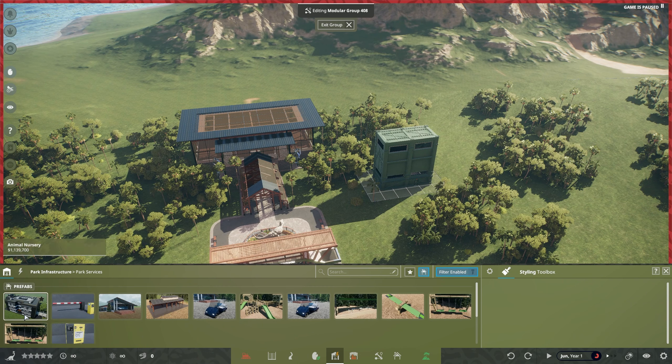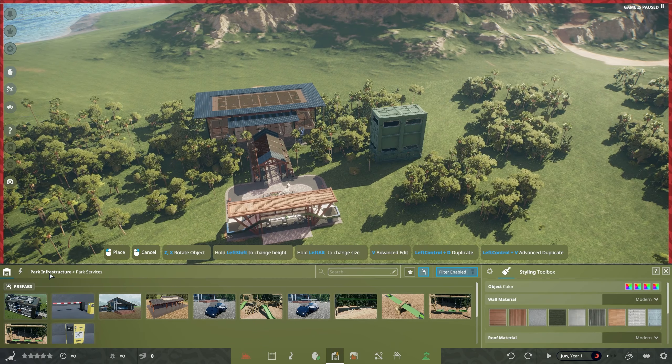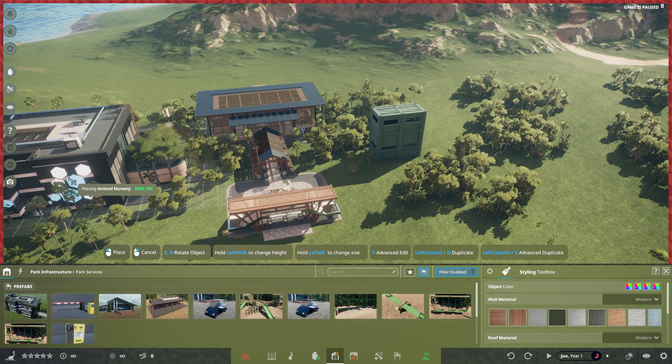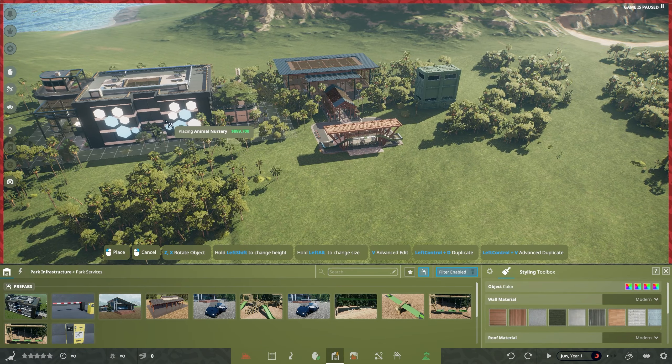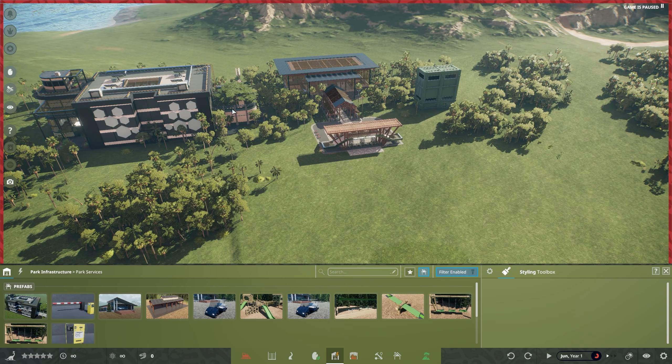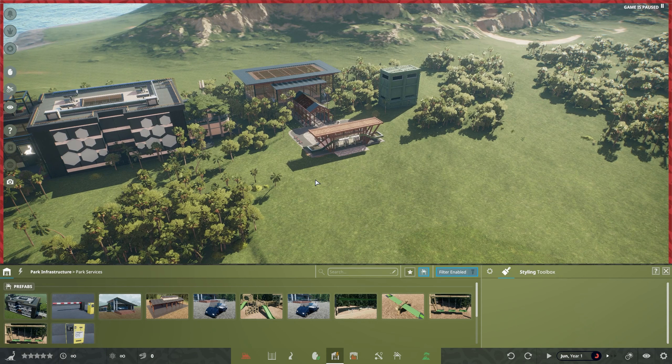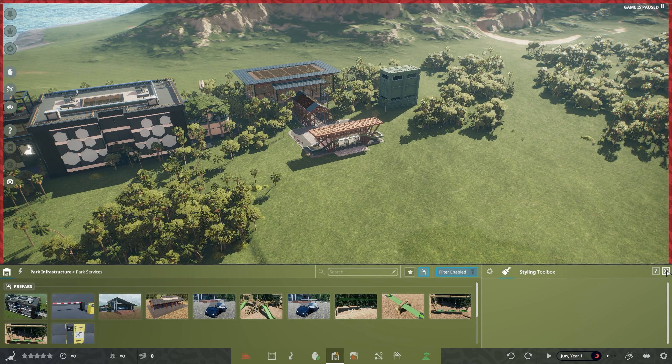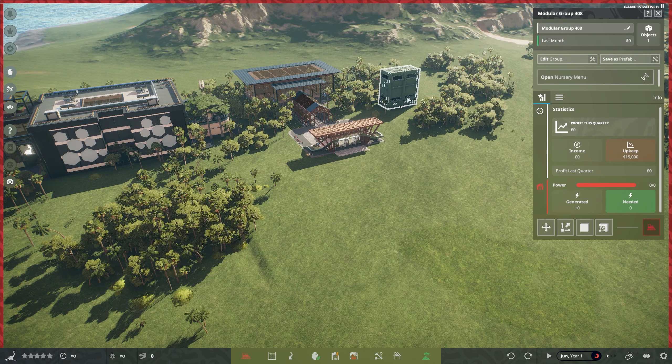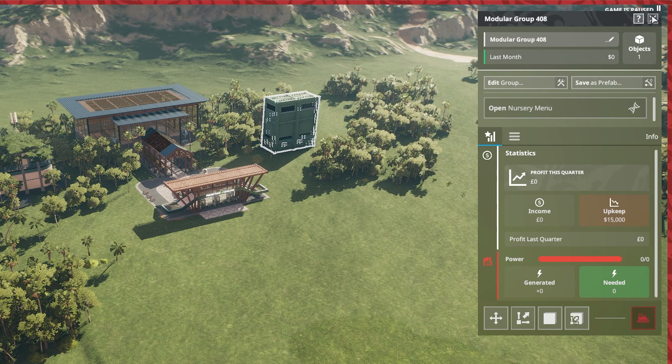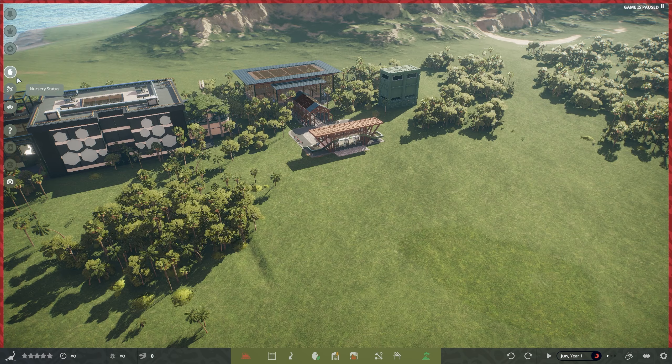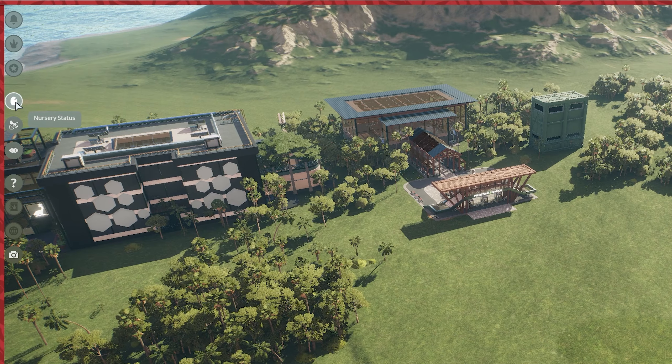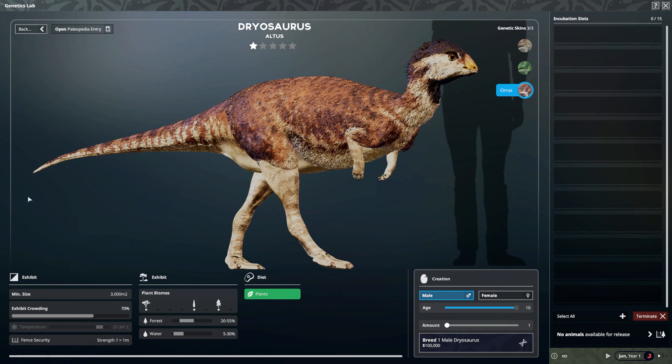If you want something a little bit more designed, a little bit more fancy, you can pick one of the prefabs. There's something that looks slightly better. Again, make sure that it is within the radius of your power supply. Once you have that pop down, we're going to click on our animal nursery and go to open nursery menu. You can also do this from your task bar at the side here, nursery stats, and that will open up the same menu.